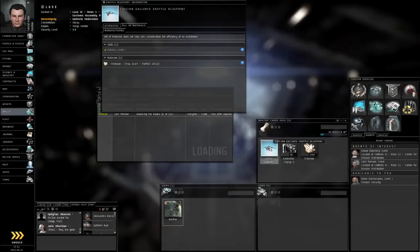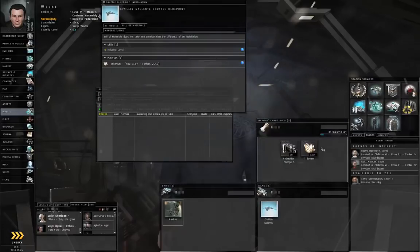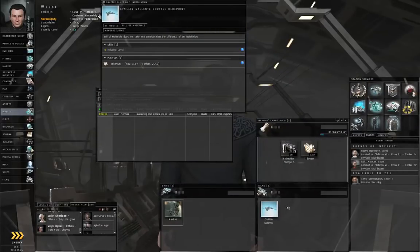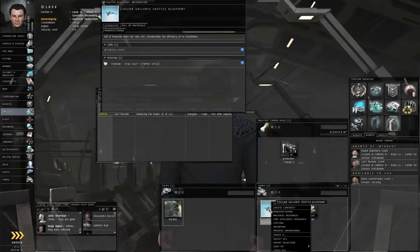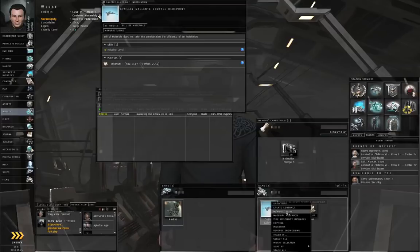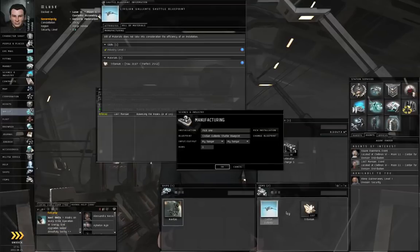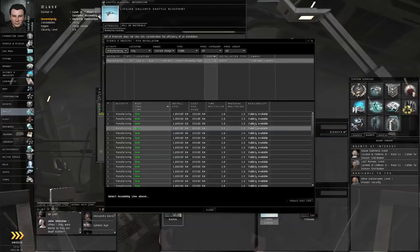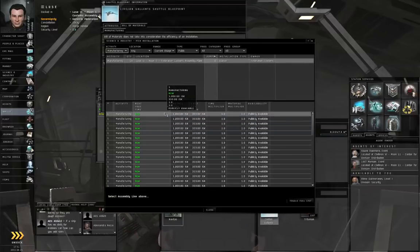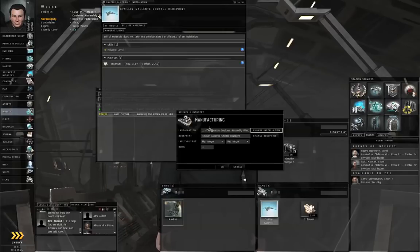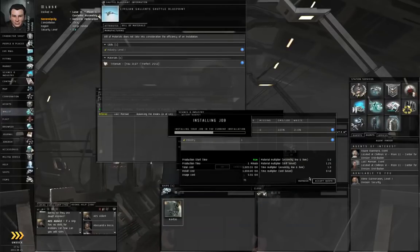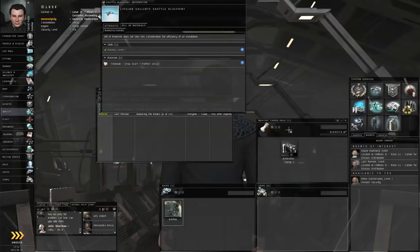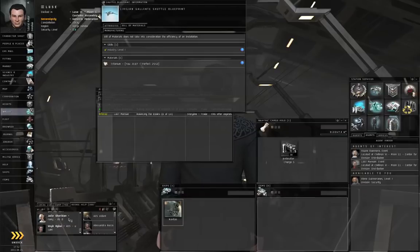Docking request accepted. Alright, now I'm in station. Move over the blueprint. Move over the Tritanium. Right-click the blueprint. Manufacturing. Pick an installation. Double-click an assembly line. Push OK. Accept the quote. A packaged shuttle is 500 cubic meters. I'm not carrying that back with me.